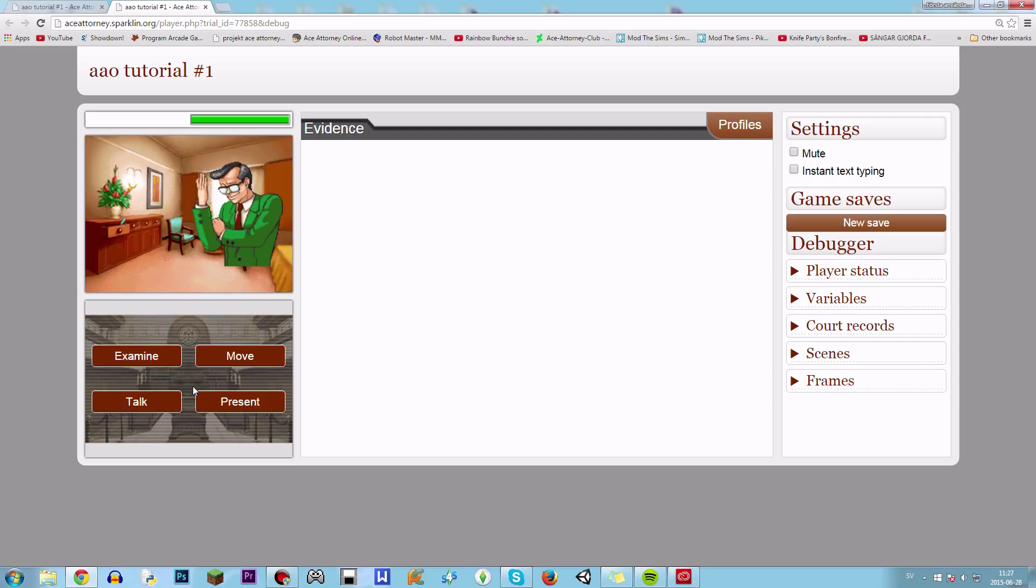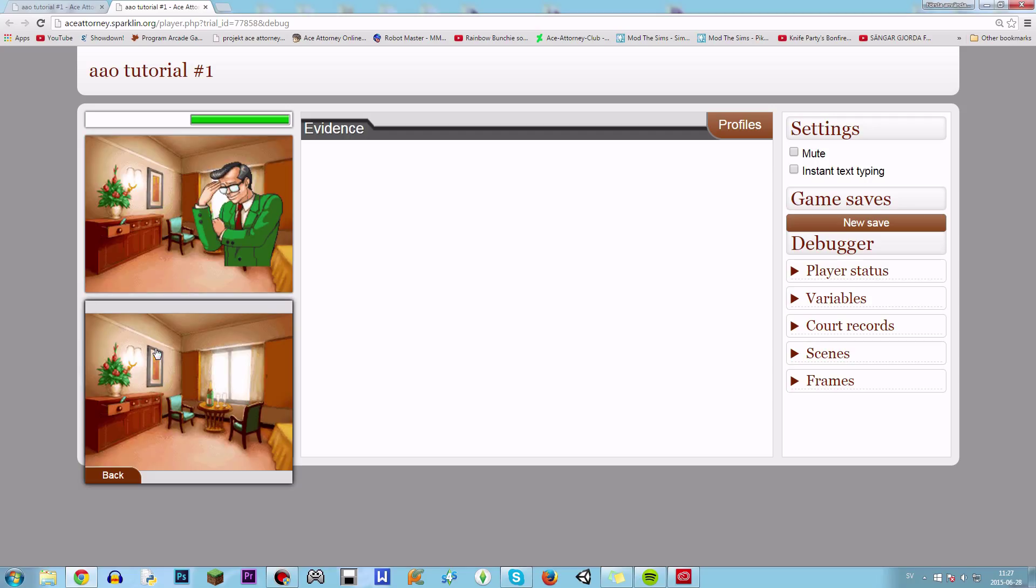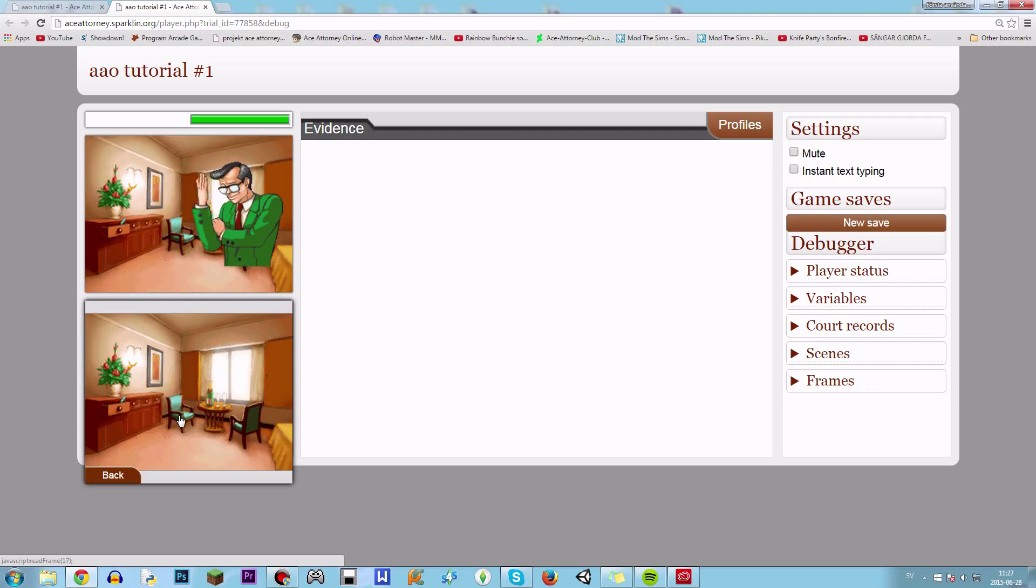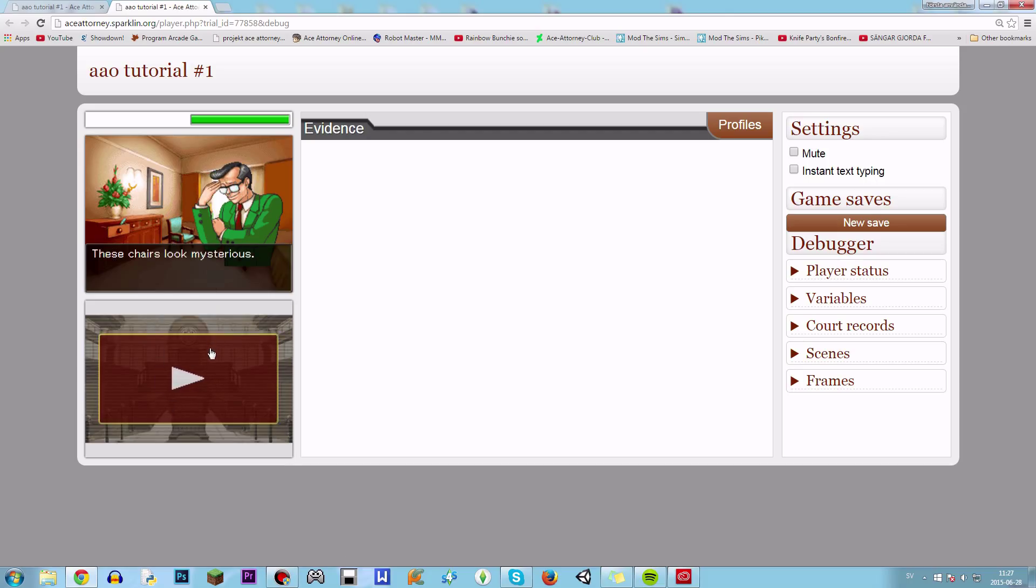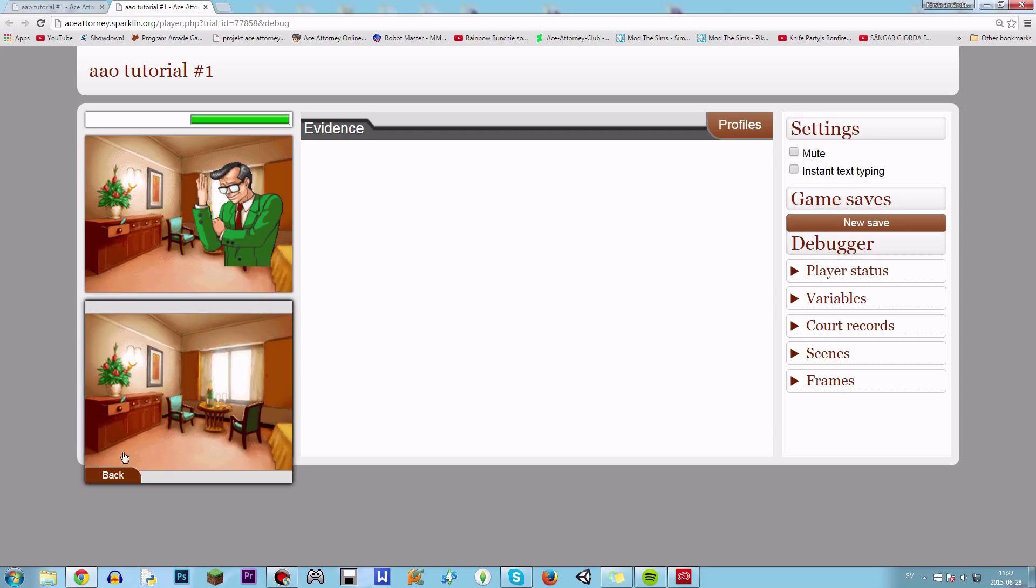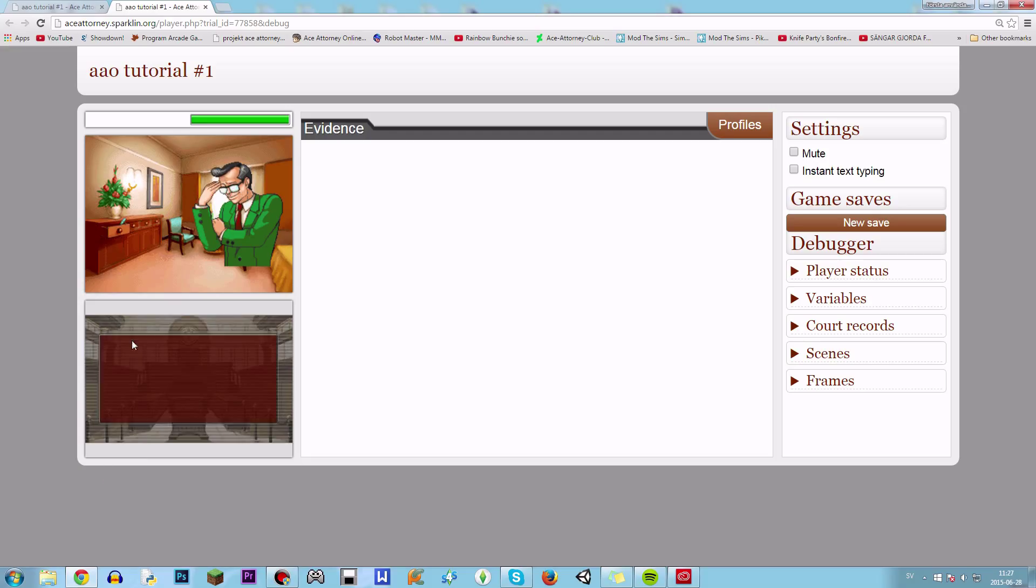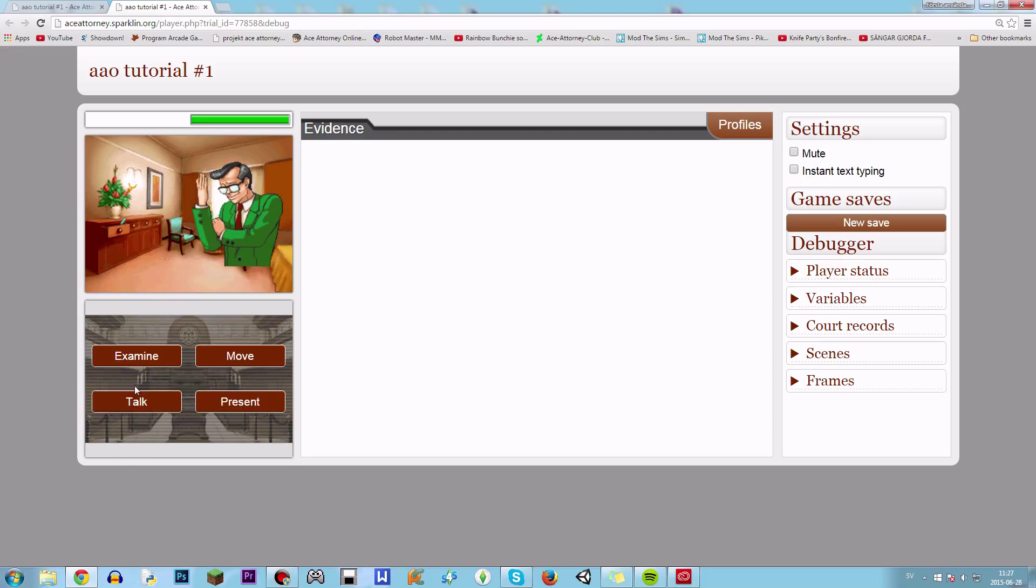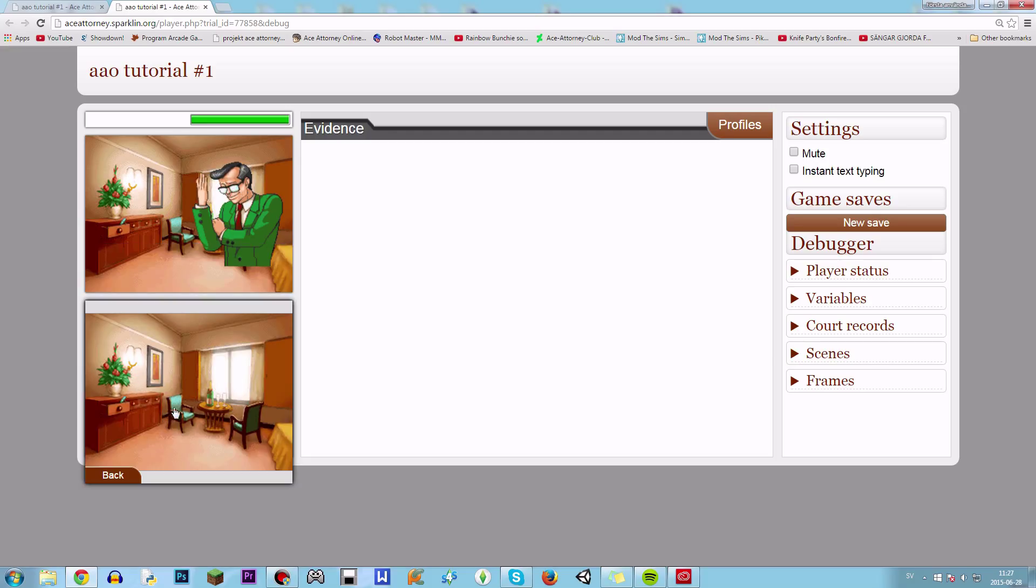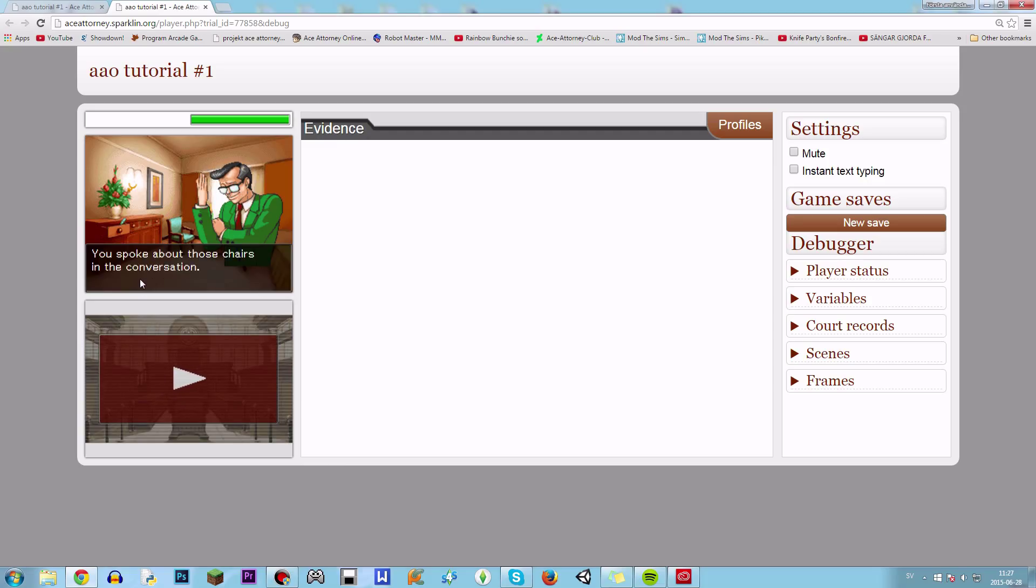So now if we examine these chairs, it will say these chairs look mysterious. But if we talk to him, it will say you spoke about those chairs in the conversation.